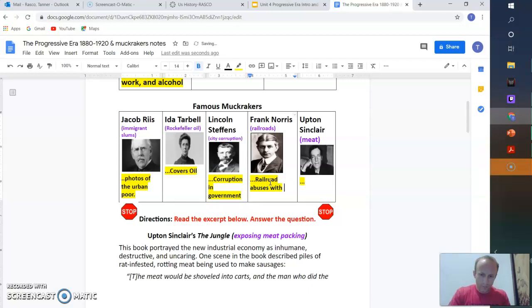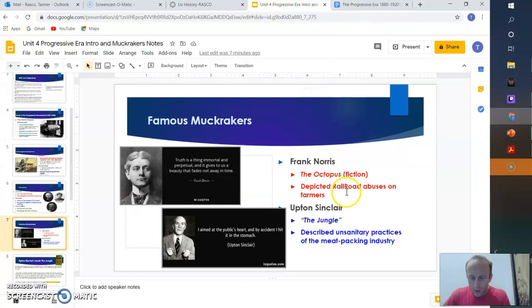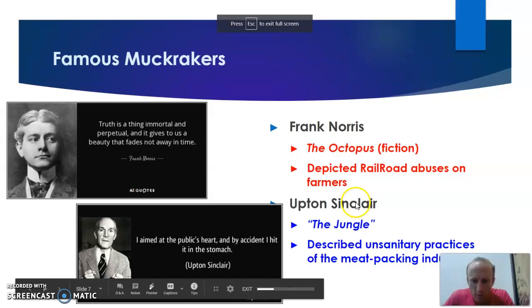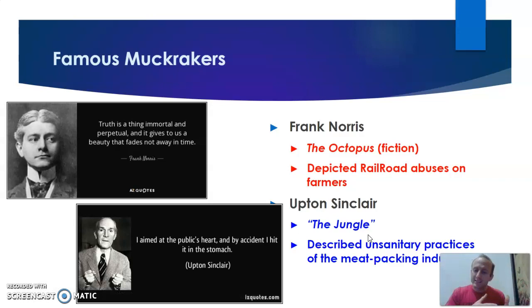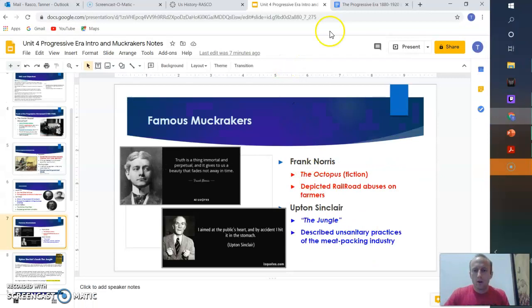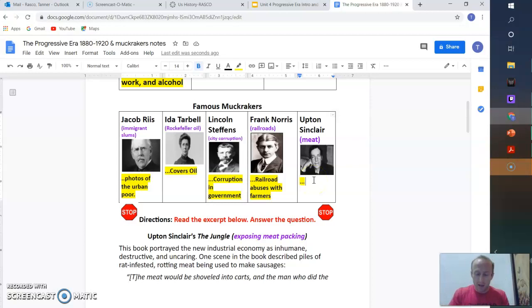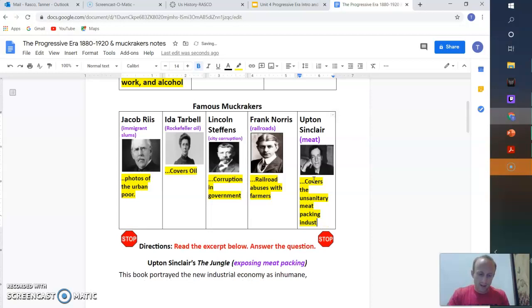But here's one of the most important ones who we're covering today, and we'll read an excerpt. We have something called Upton Sinclair's The Jungle. So it's a book that describes the unsanitary practices of the meatpacking industry. So this meat, how it's handled, how is it shipped, is there stuff in it, is it good to eat, is it bad? So he covers the unsanitary meatpacking industry in his book called The Jungle.